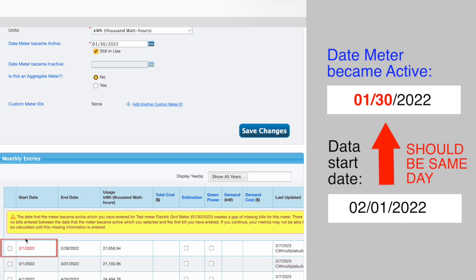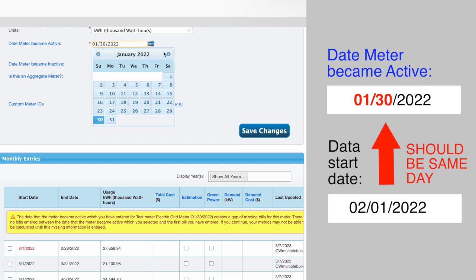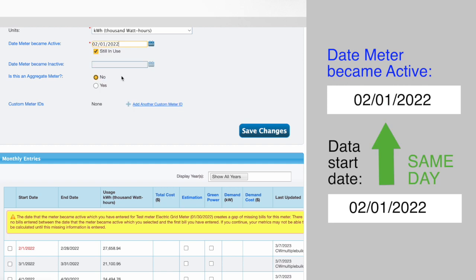For example, if your gas consumption data starts on February 1, 2022, you will need to set the date meter became active for your gas meter to February 1, 2022.